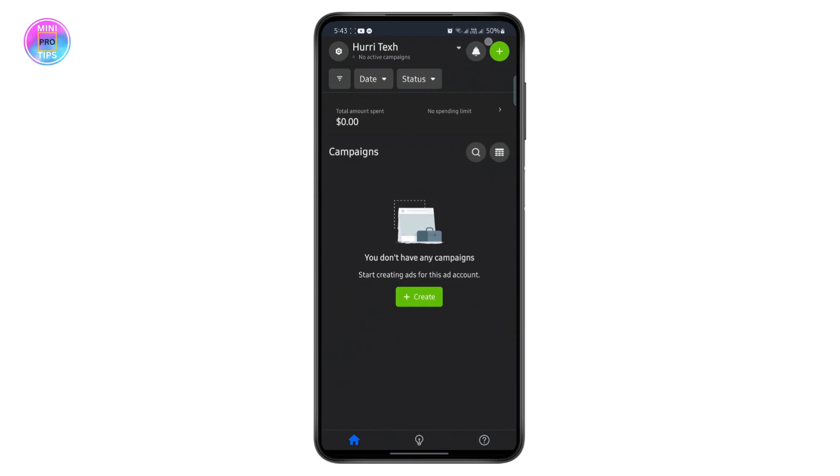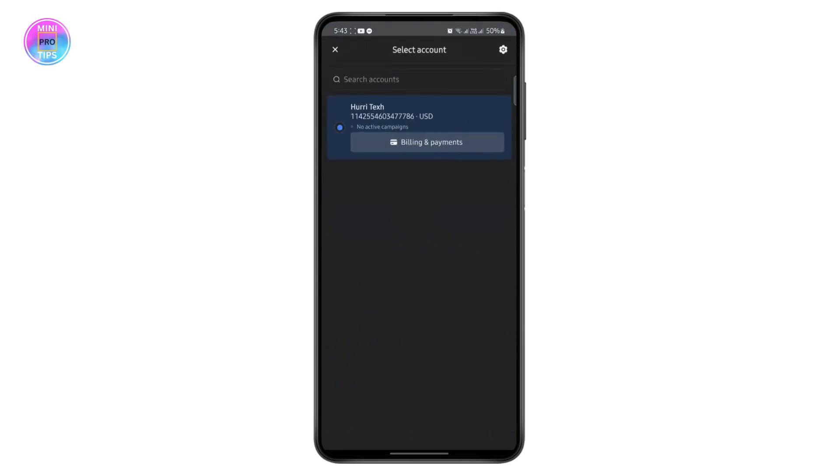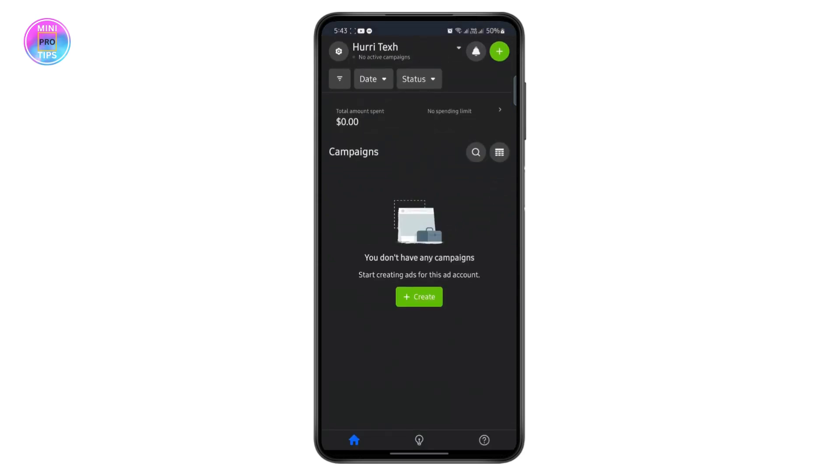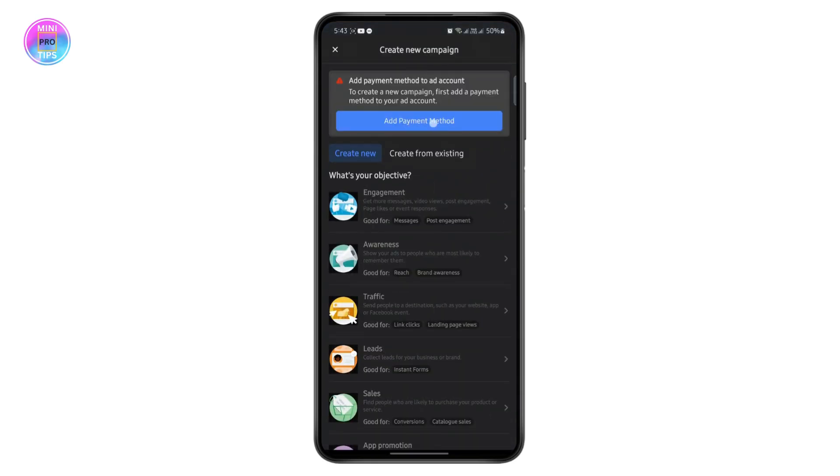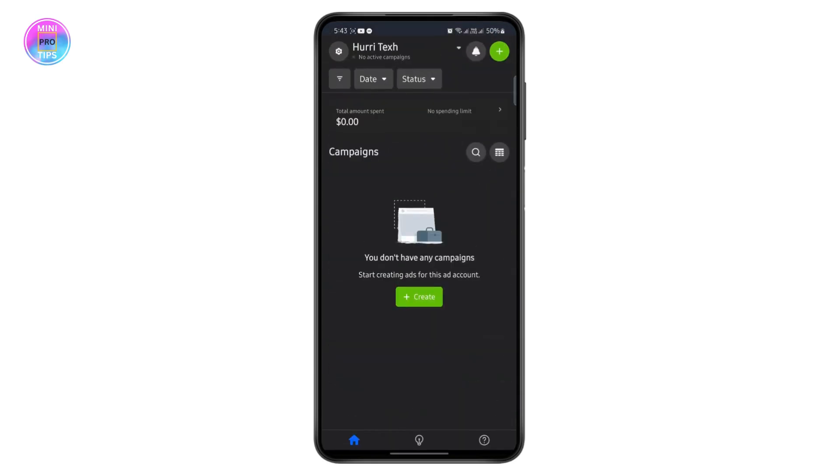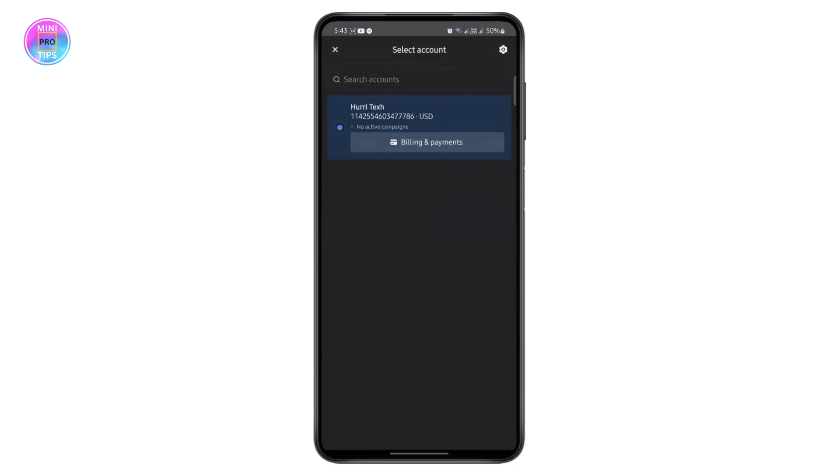After you do that, you have to add your billing information or add a payment method. For that, just tap on this plus icon right here to add a payment method from here.